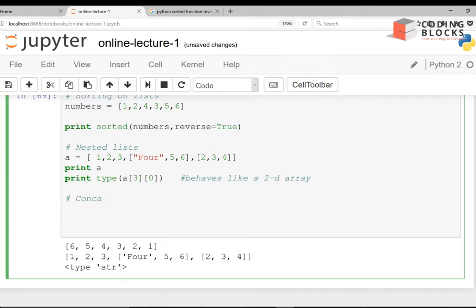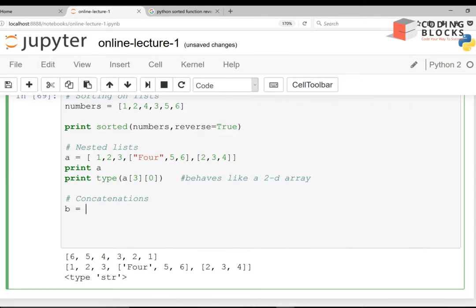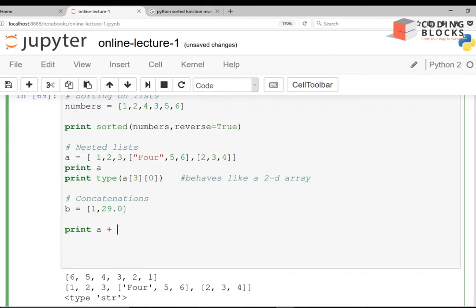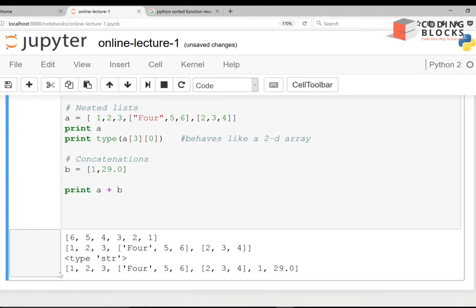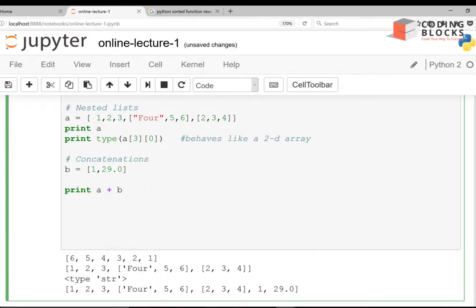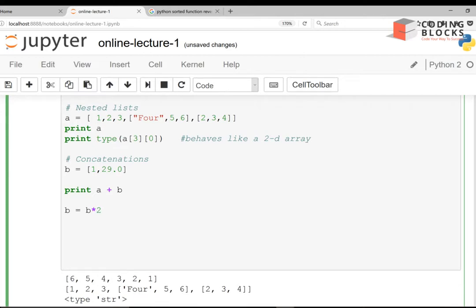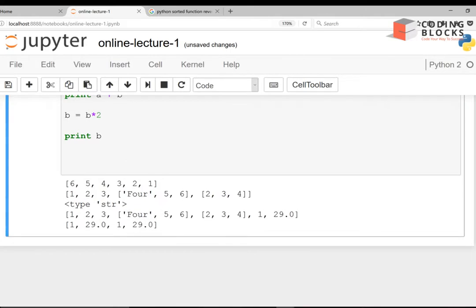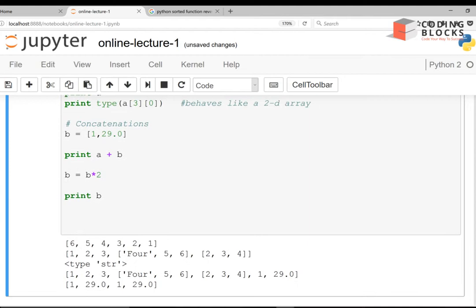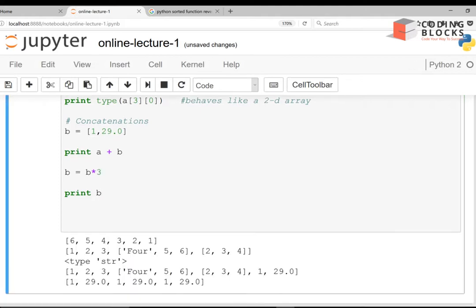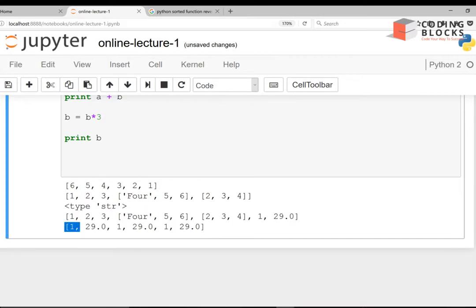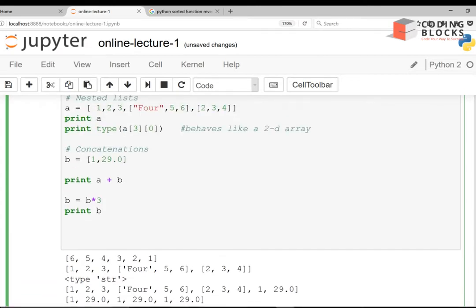Let's talk about concatenation of two lists. Let's say b is a list [1 to 9.0] and I do print(a + b) — I get the concatenated list. I can also write b = b * 2, which is the same as b + b. And b * 3 means the same elements are repeated three times to form a new list.